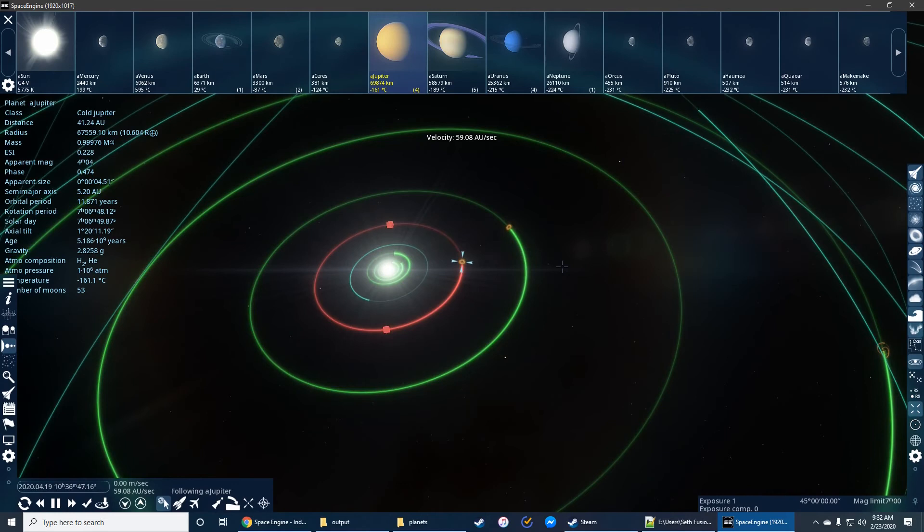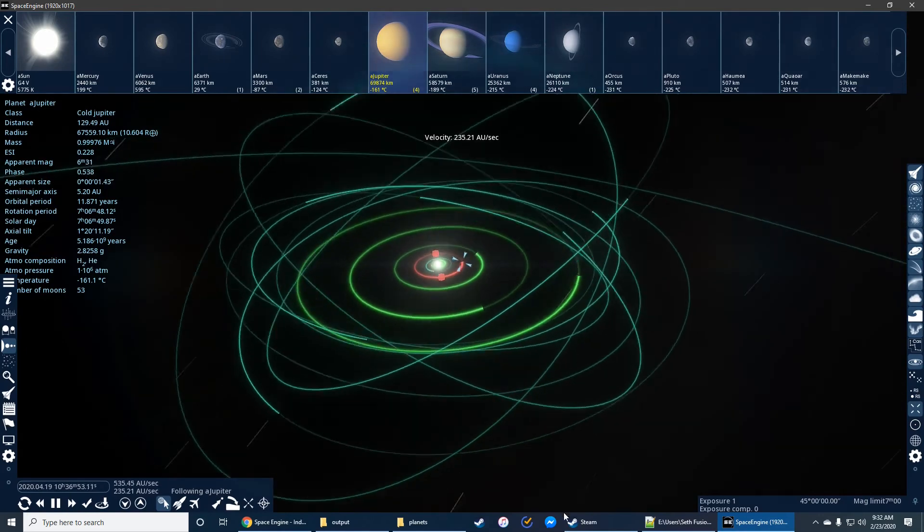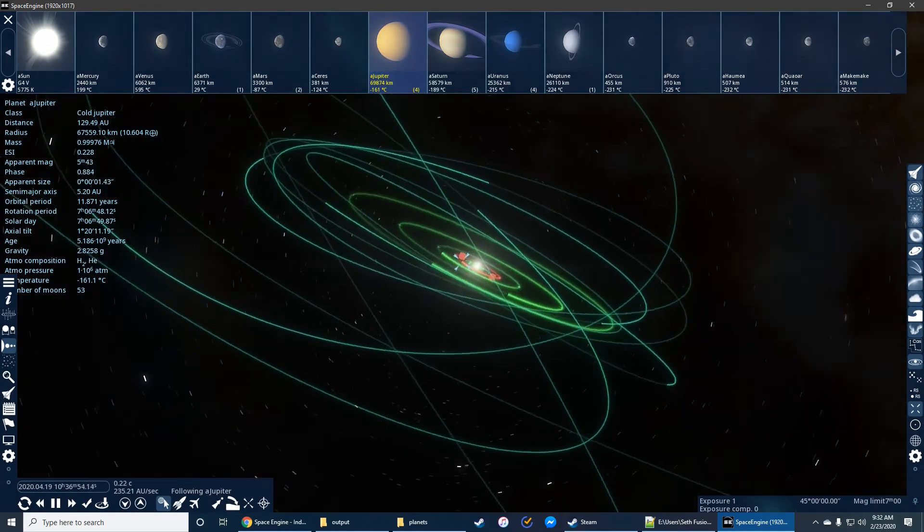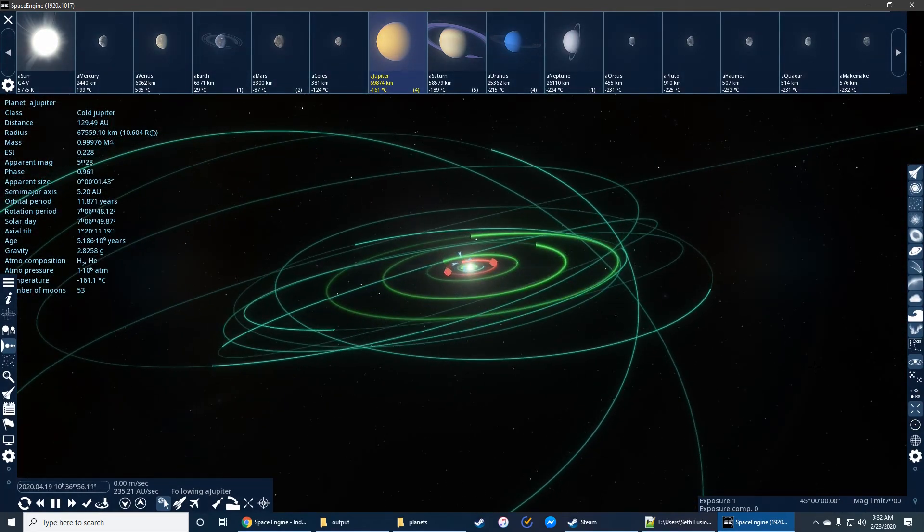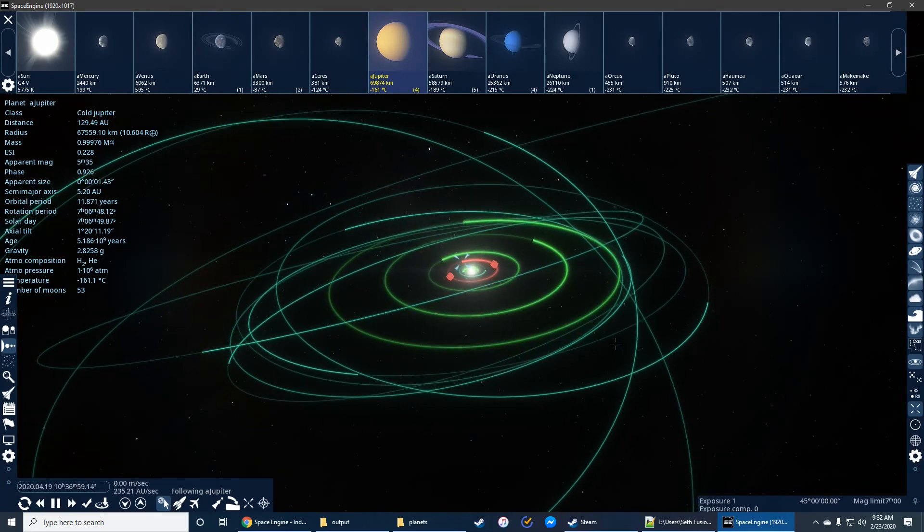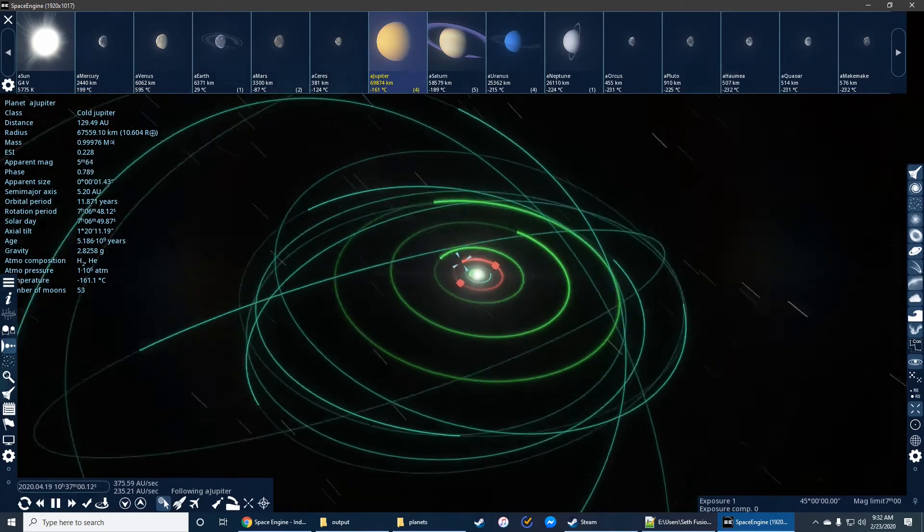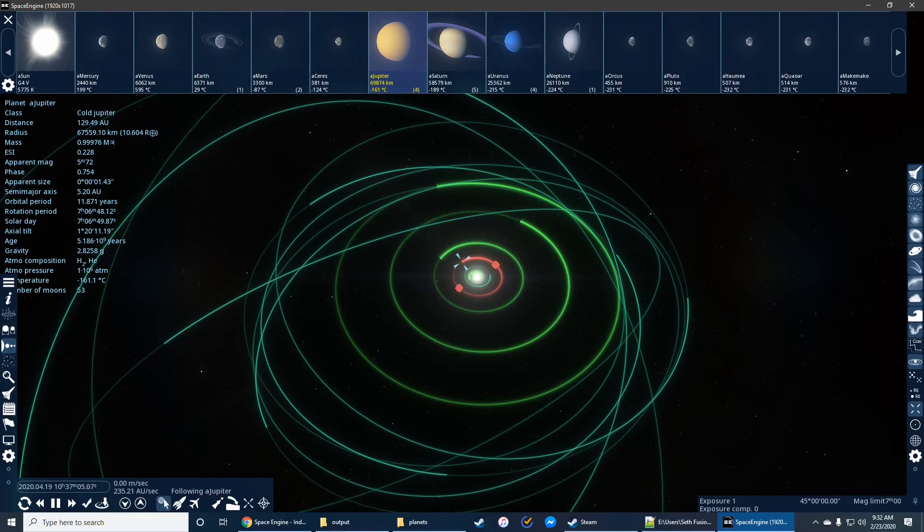This is what it looked like in Universe Sandbox at the time that we exported the file, the simulation file. And this is what it gives us. Obviously, it's a little bit different than the actual solar system. You can see there's like 20 dwarf moons here, right? I mean, I'm sorry, dwarf planets.